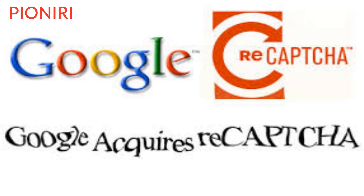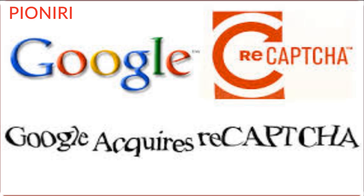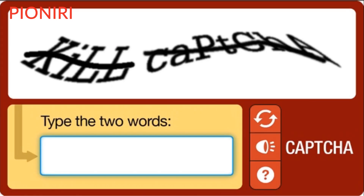Later in 2009, Google acquired reCAPTCHA. It takes about 10 seconds for a human to solve the reCAPTCHAs, and since that is a lot of time and bots can also solve them, Google decided to kill the old CAPTCHA and came up with something new.